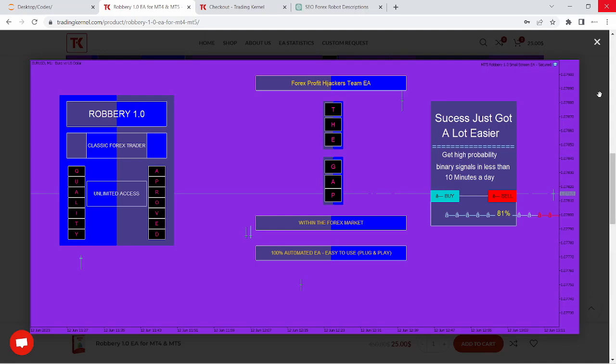Hey there fellow traders, welcome back to TradingCanal.com. We have an exciting video for you as we walk through the installation process of the powerful Robbery 1.0 Expert Advisor.